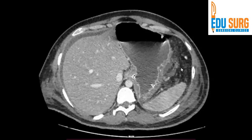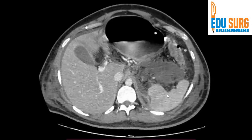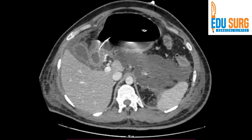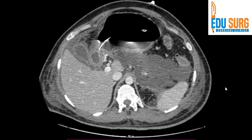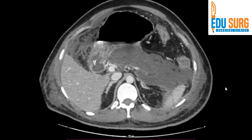You can see a lot of fat stranding in the abdomen. There is a big collection — you can see the extent of this collection. This is the spleen, this is the liver. If you can't identify the organs, we have different videos on it — go through those videos as well.